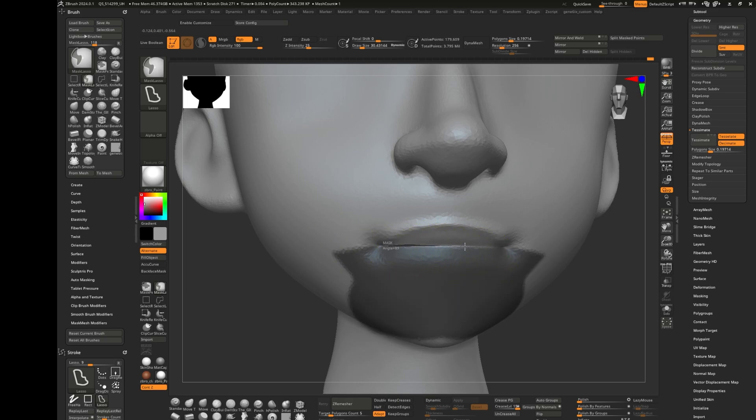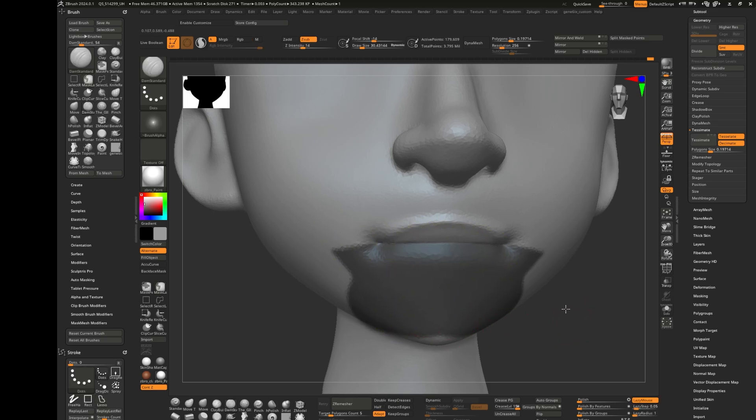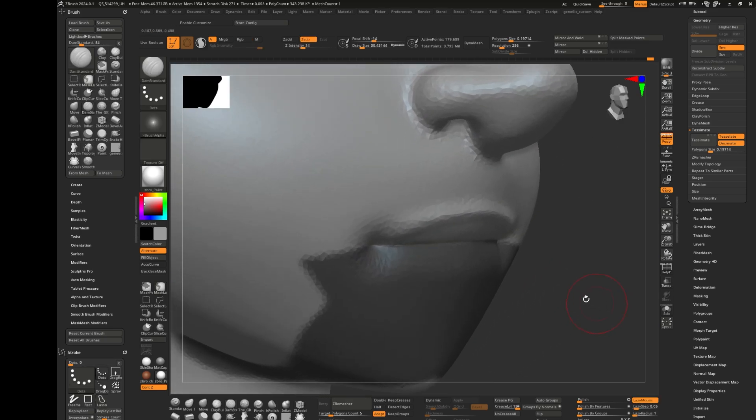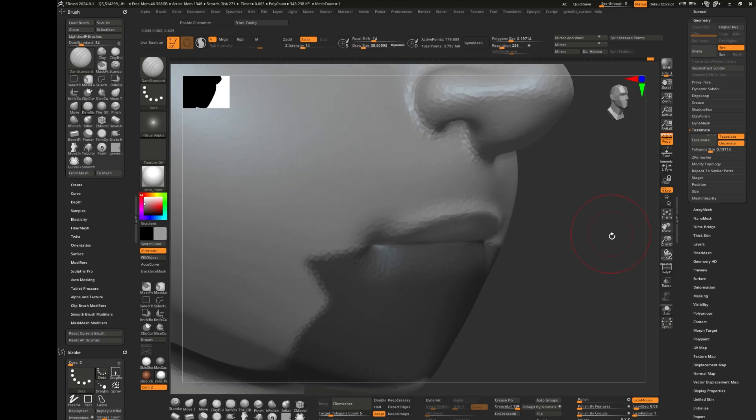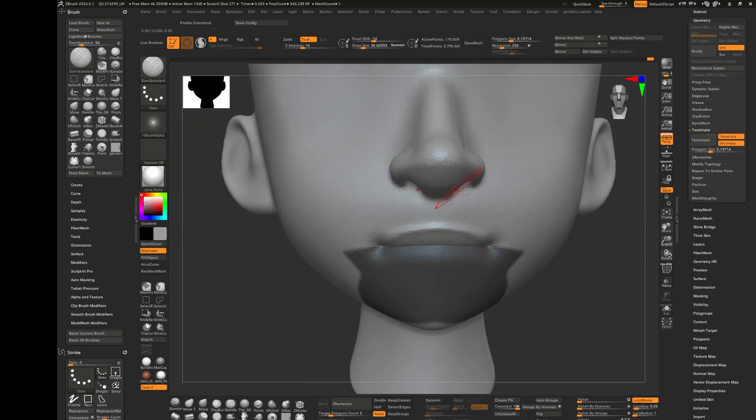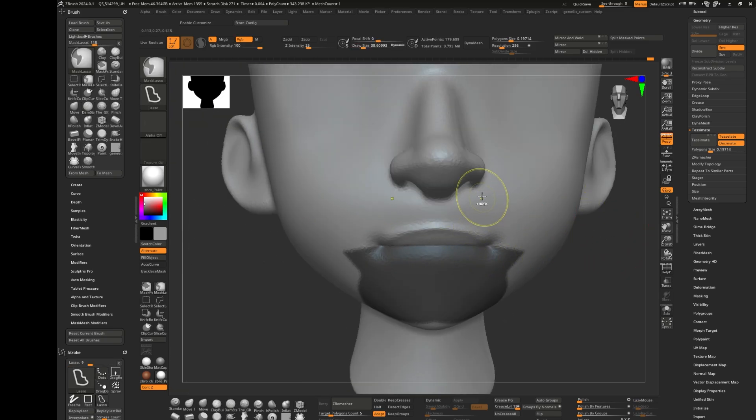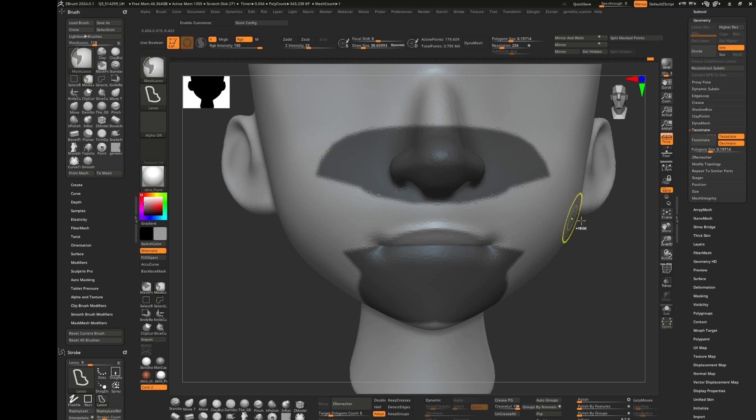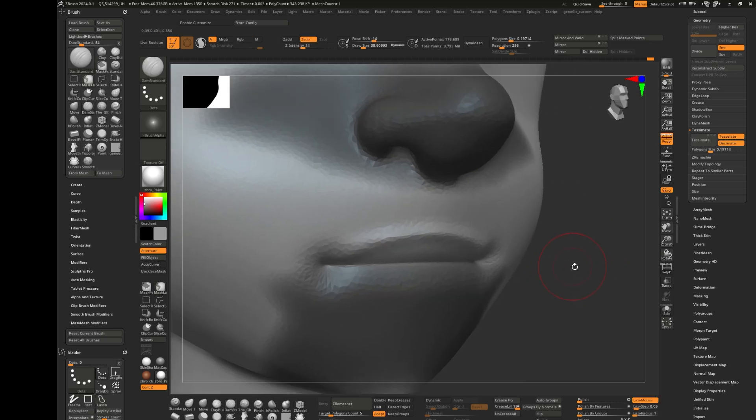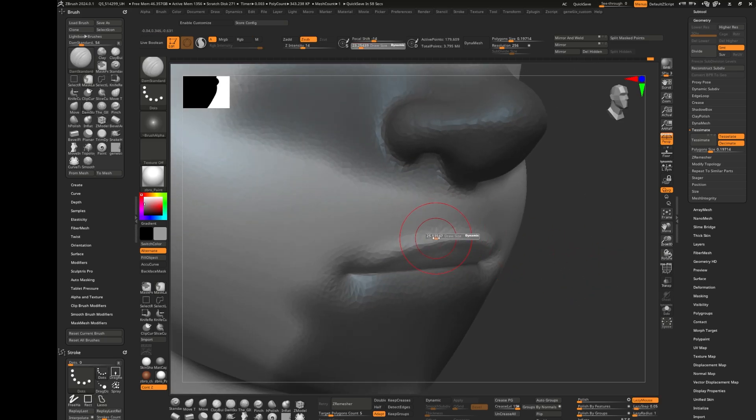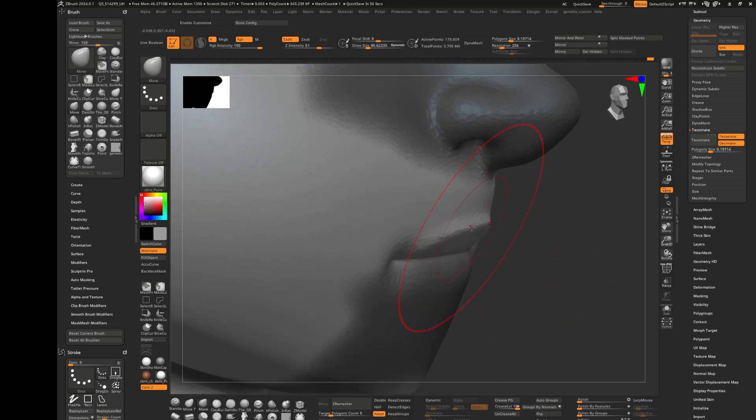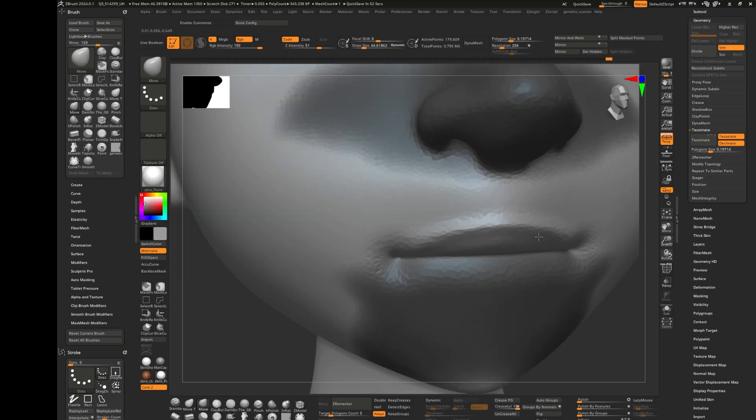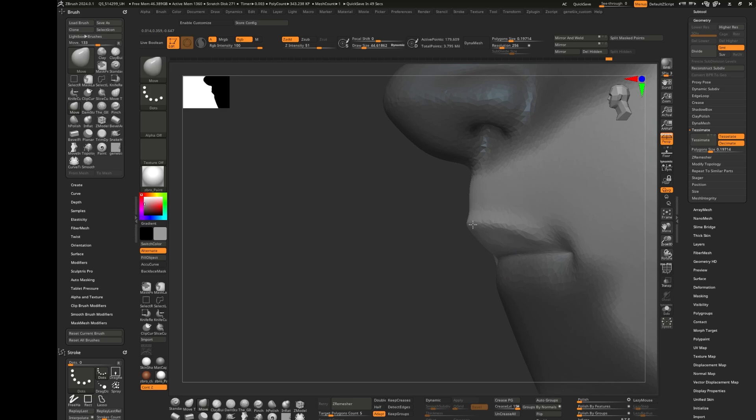Now I want to push this upper lip out. So we don't affect our nose, I'm just going to mask this and make it a bit softer. We're just going to take the move tool and just push this out a bit.